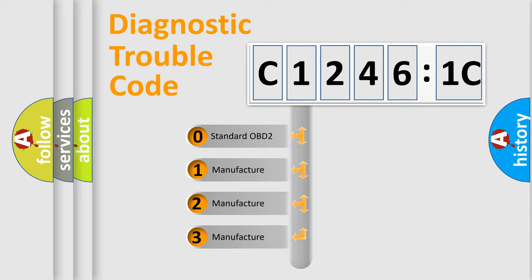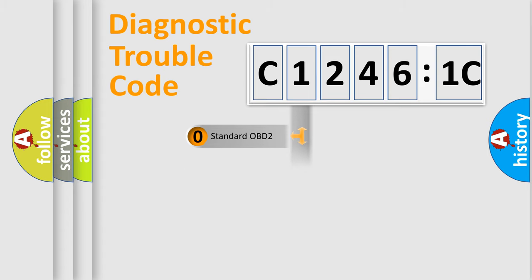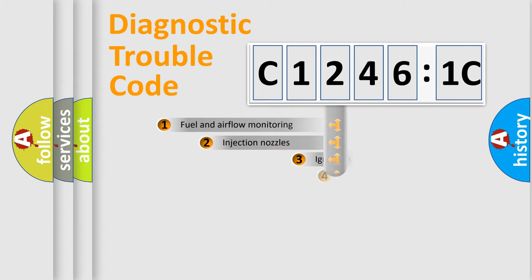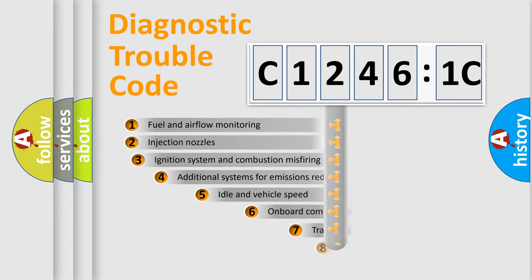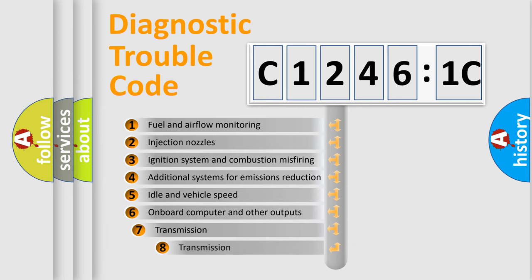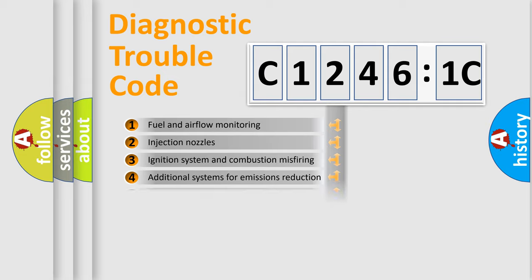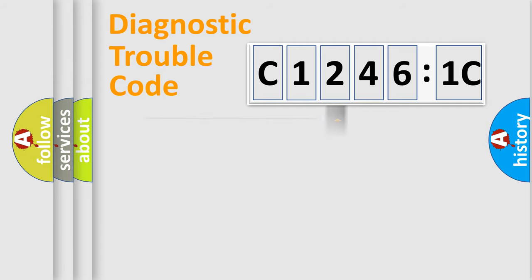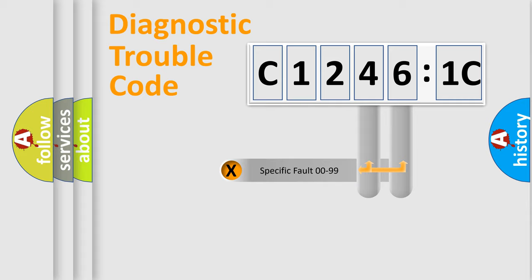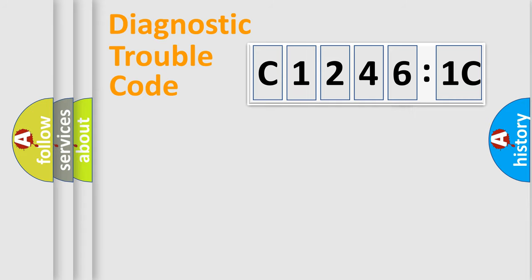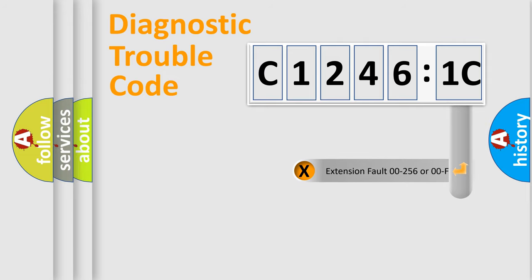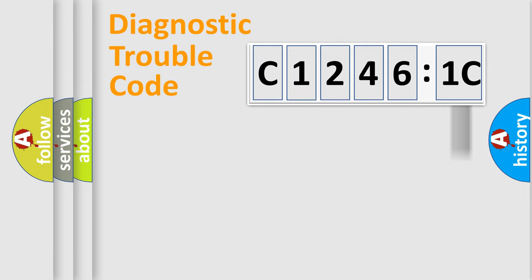If the second character is expressed as zero, it is a standardized error. In the case of numbers 1, 2, or 3, it is a manufacturer-specific error. The third character specifies a subset of errors. The distribution shown is valid only for the standardized DTC code. Only the last two characters define the specific fault of the group. The add-on to the error code serves to specify the status in more detail.